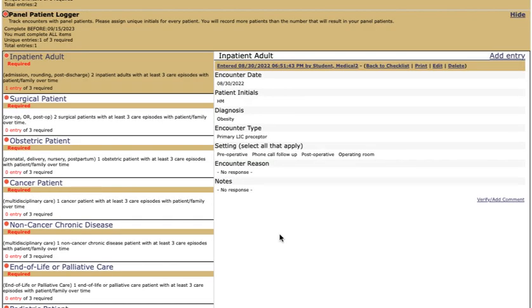These loggers are pretty straightforward. We do encourage you to keep up with it and not wait until you have an assignment check-in due because it's really hard to think back to the patients that you've seen and remember which core clinical conditions or panel patients you've encountered since the last assignment.